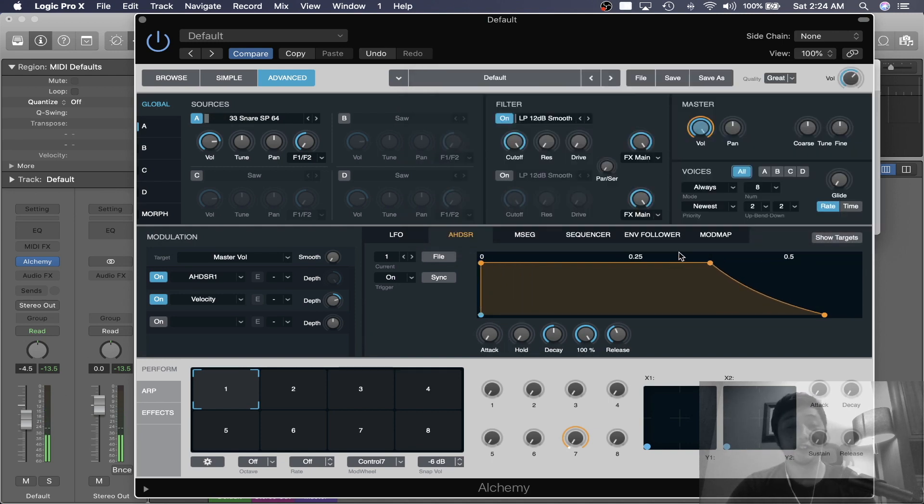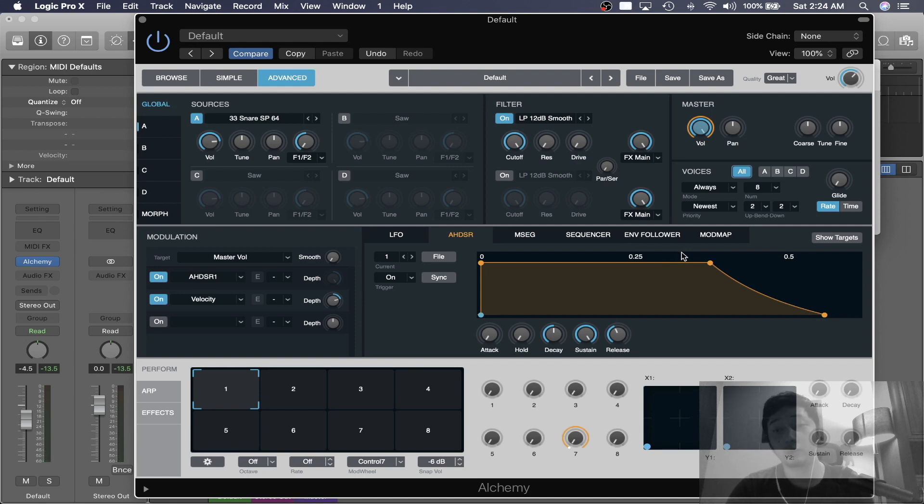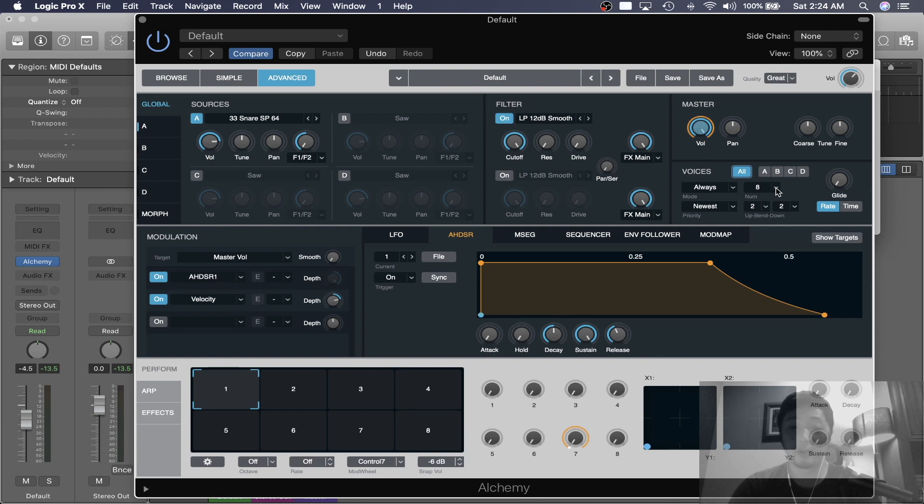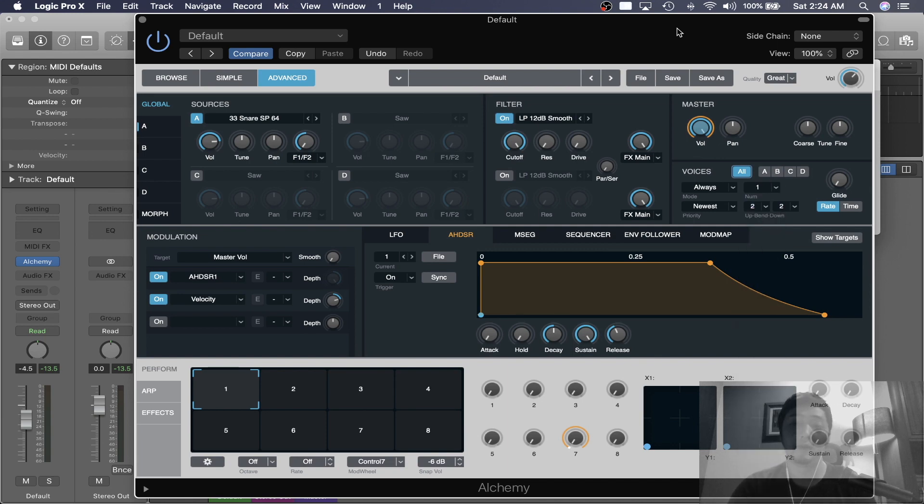And for voices, just to be safe, if it's a one-shot drum sample, we want to make sure that there's only one voice. We don't want to play the keys. So the polyphony has to be one. And under the Master tab over here, you'll see Voices. Just make sure the number is one.